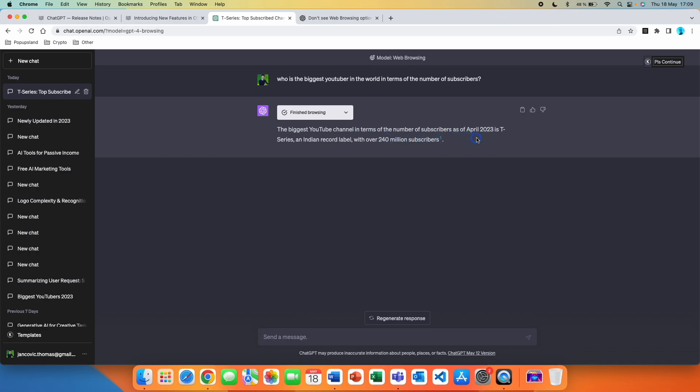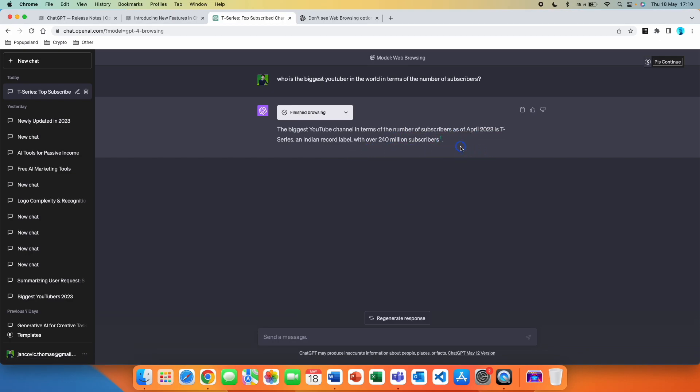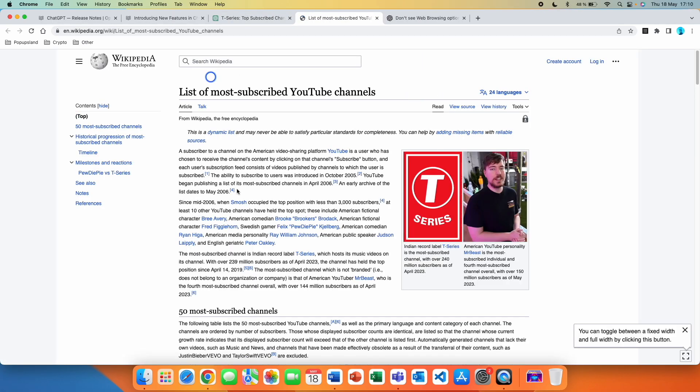And as you can see, it wrote down the answer. The biggest YouTube channel in terms of the number of subscribers as of April 2023 is T-Series, an Indian record label with over 240 million subscribers. And it also gives you the reference where you can click on it and go to the page where the information has been sourced from.